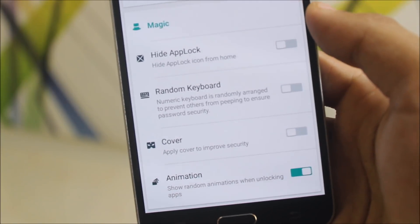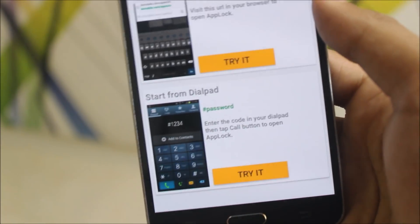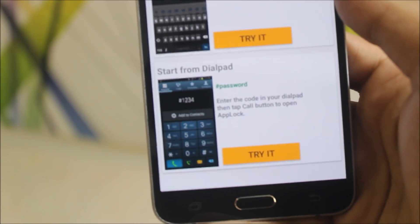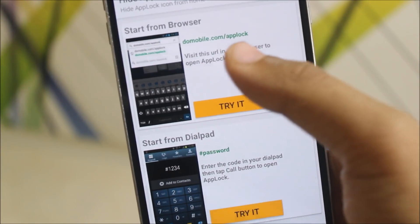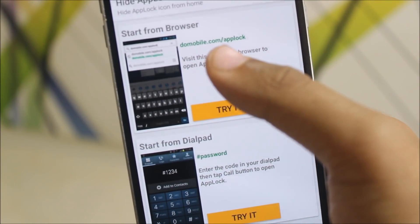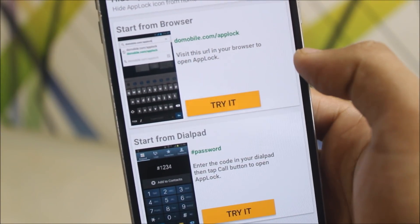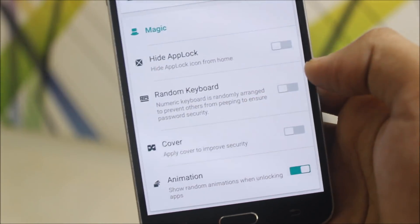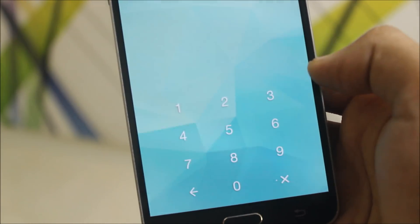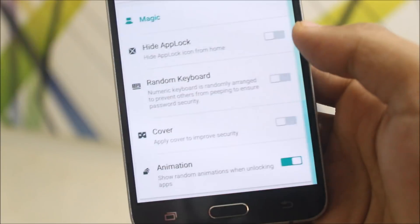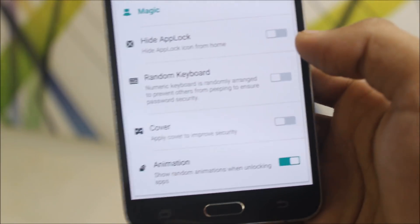Magic. We get the hide app lock feature and this is really different thing here. You can see to open it, just input this do mobile dot com app lock in your browser or the password here. Random keyboard. I really like this feature. Really awesome. A good security option.